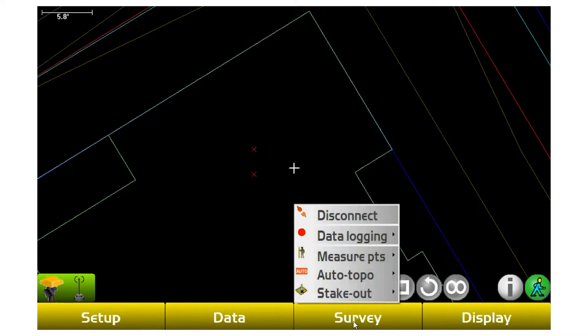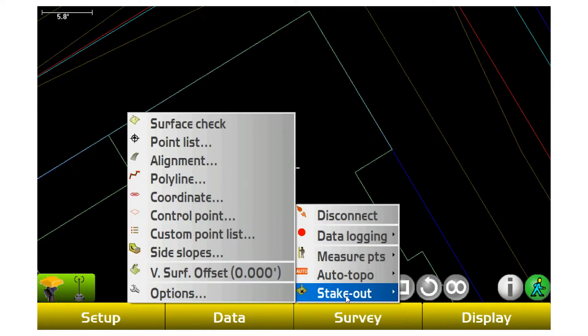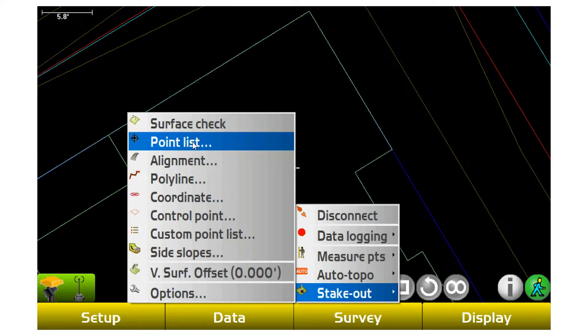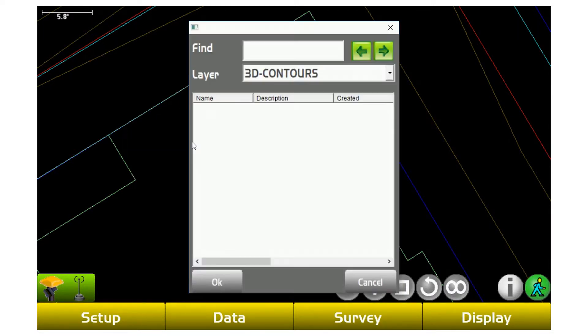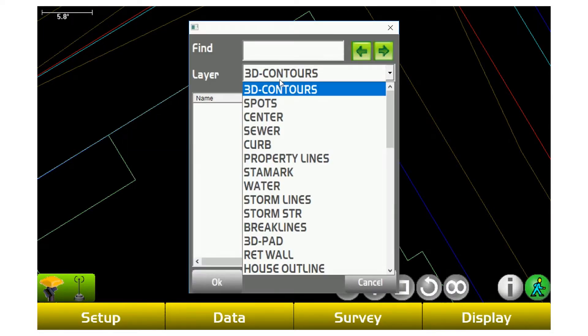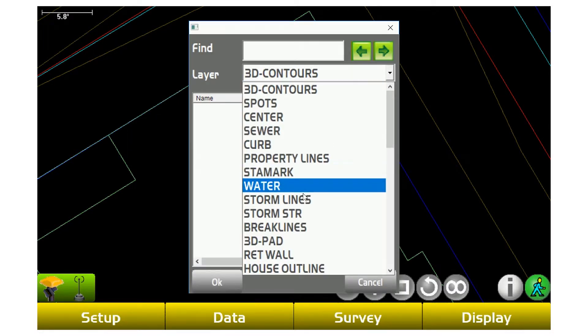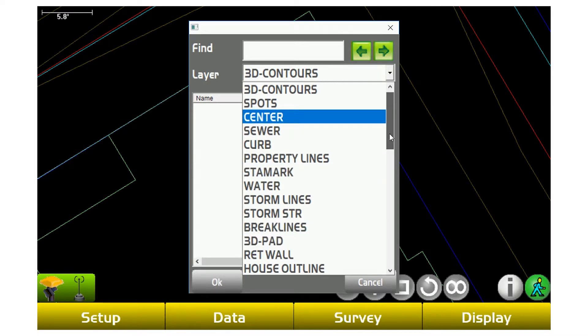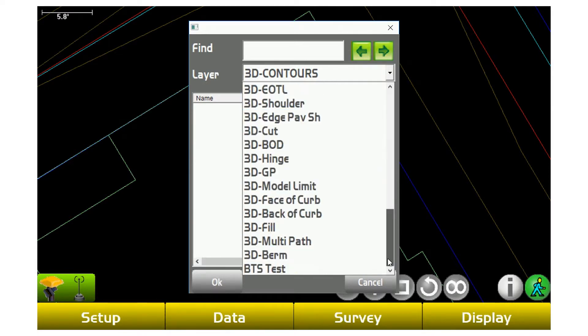Staking points is different. So where measure points will add points to a project, stakeout is to go find stuff in that model and put it out on the ground. So inside stakeout mode, instead of doing surface check, I can now go to stakeout and go to point list and I can go find a point that I want to go stake out.